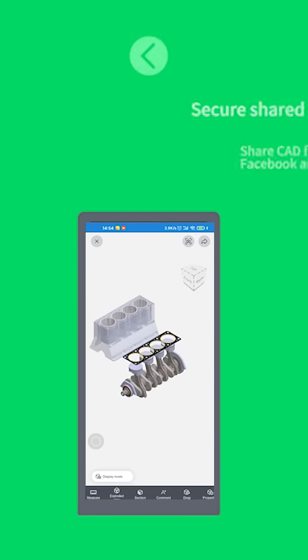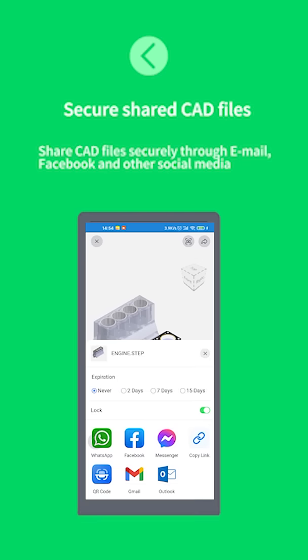Secure shared CAD files. Share CAD files securely through email, Facebook and other social media.